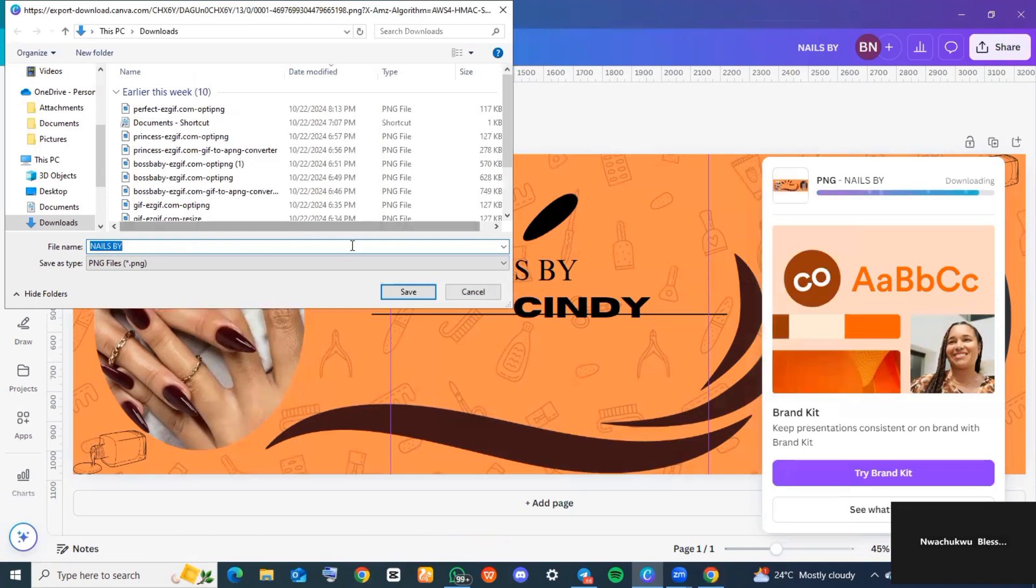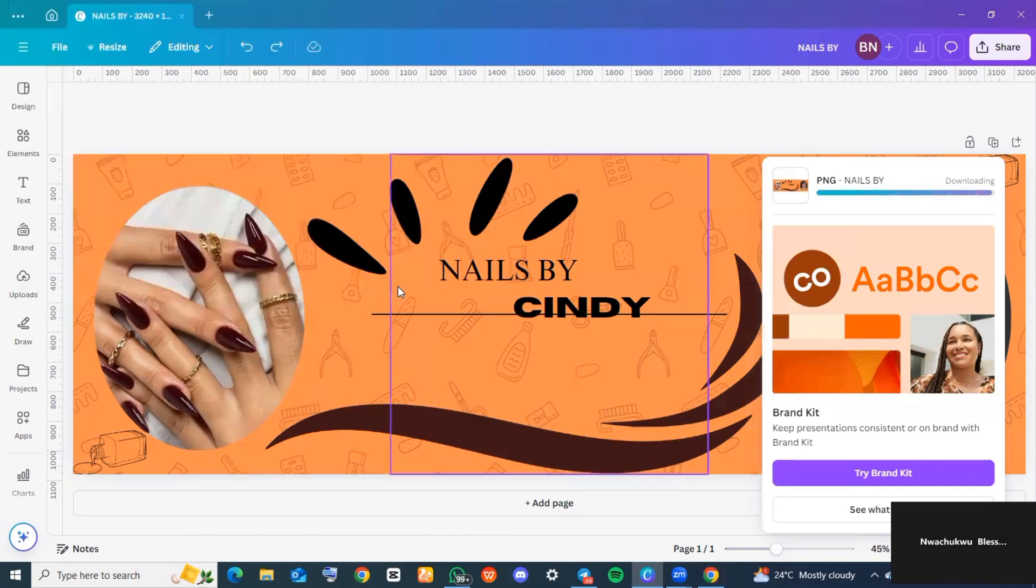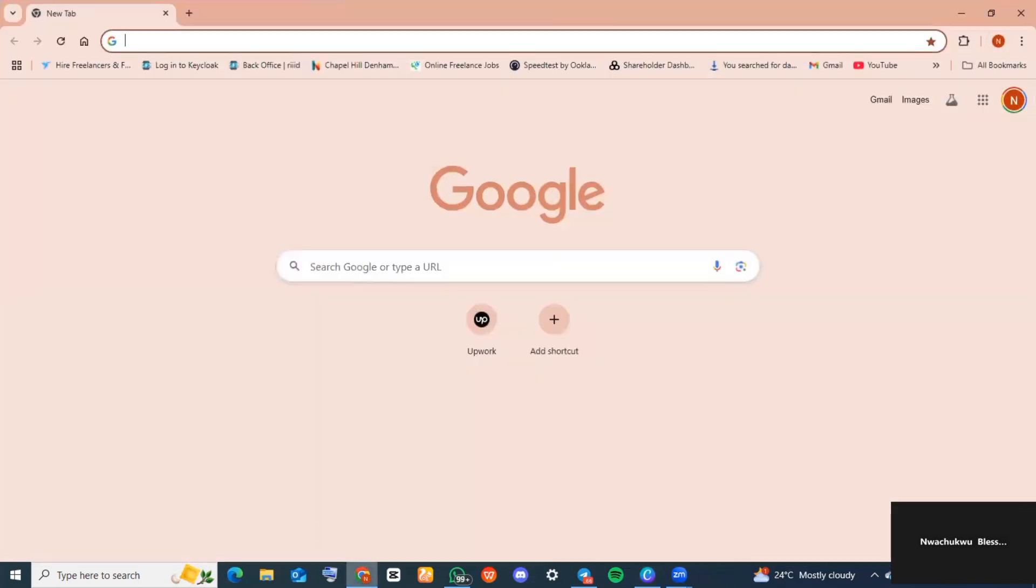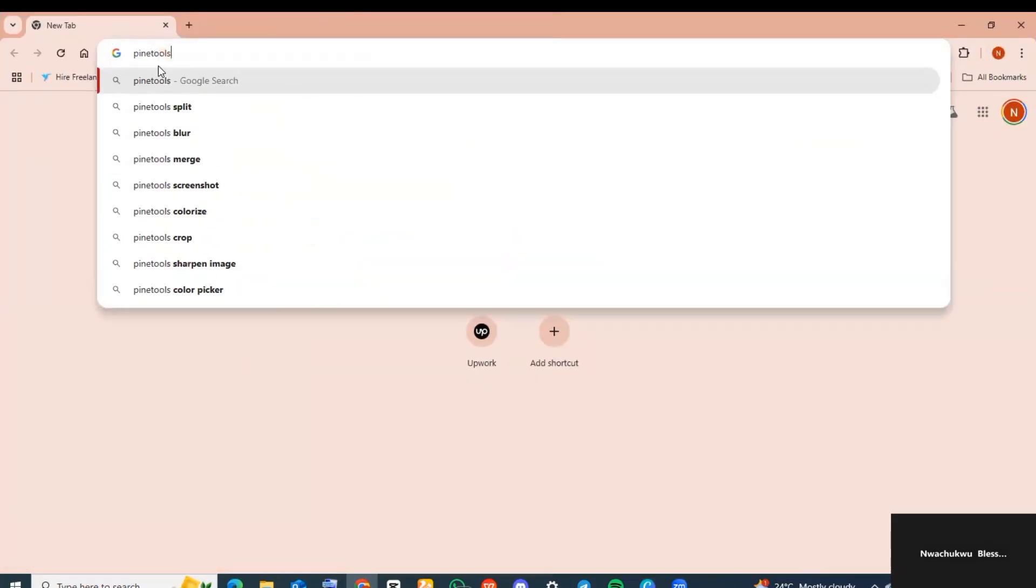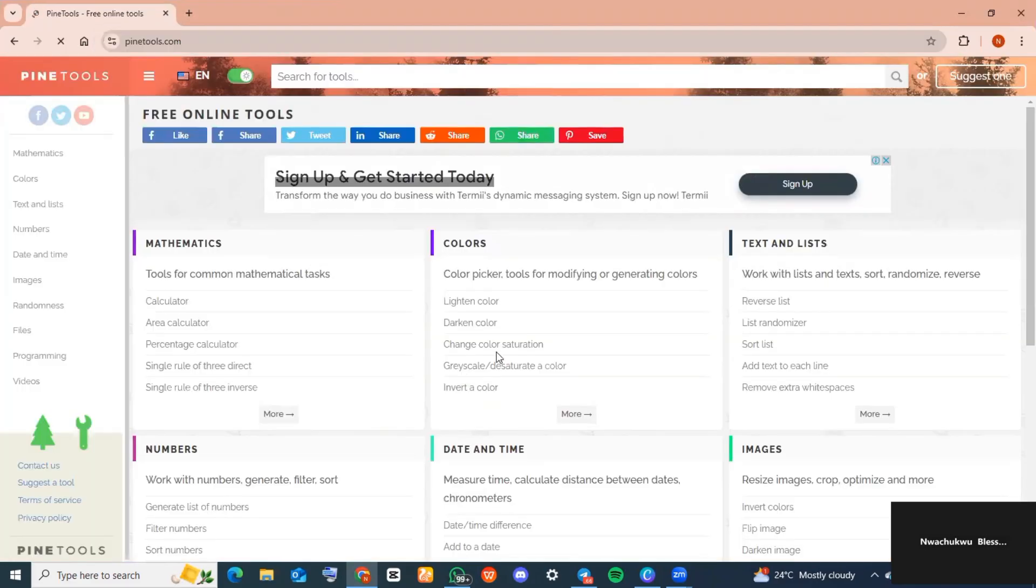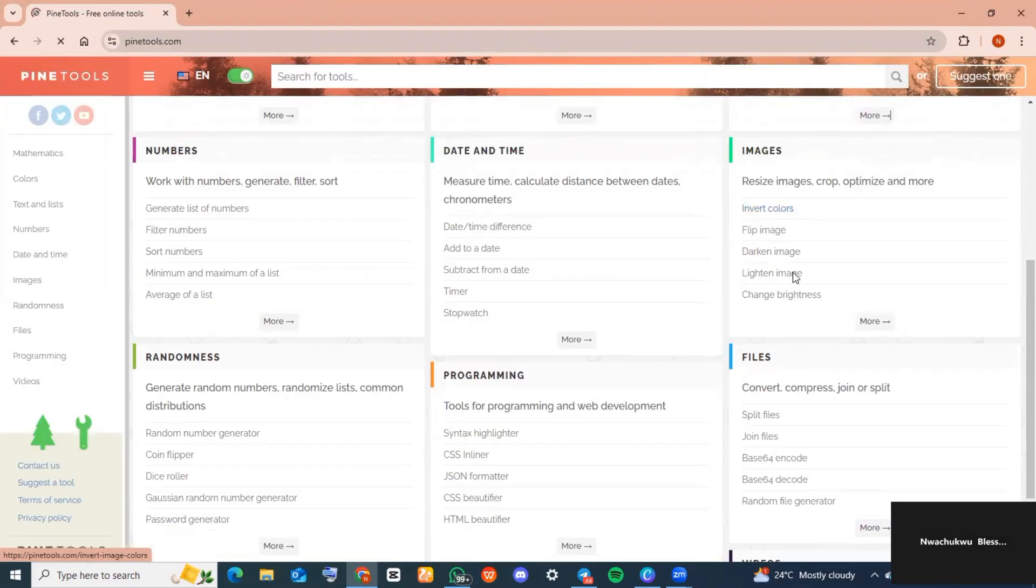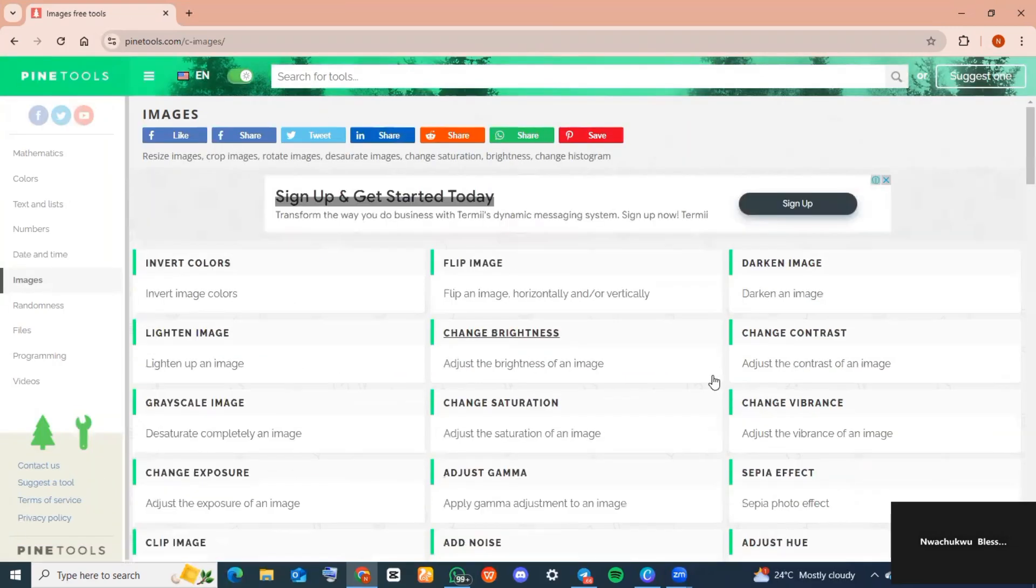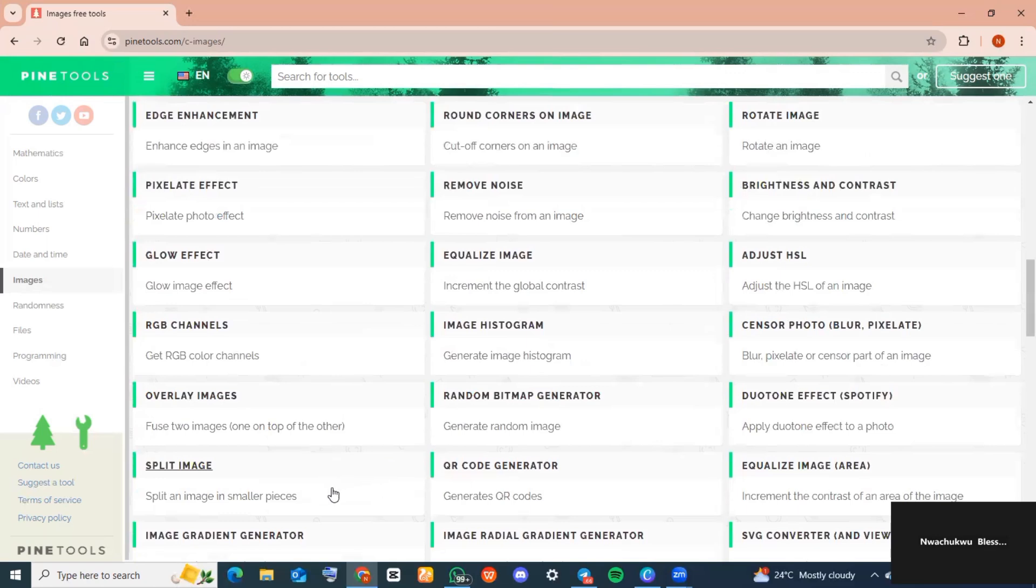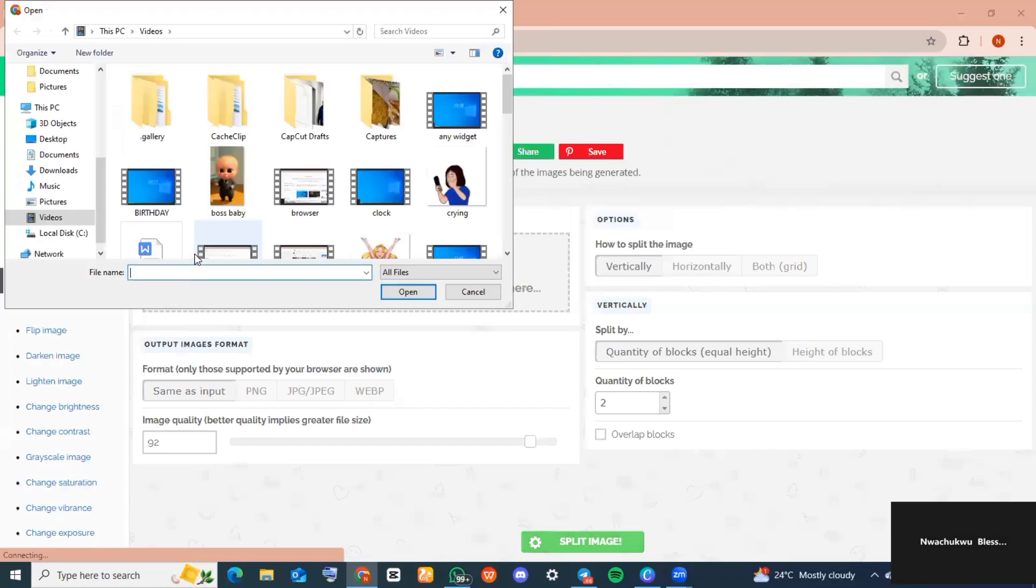Head over to any browser of your choice. For today, I'm using Chrome. Go to the search bar and type in 'pinetools.com'. When you get to the website, scroll to where you see 'Images'. Again, scroll to where you find 'Split image' and tap on it. Now tap on 'Choose a file' and select the carousel that we just downloaded from Canva.